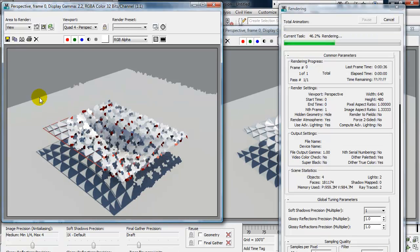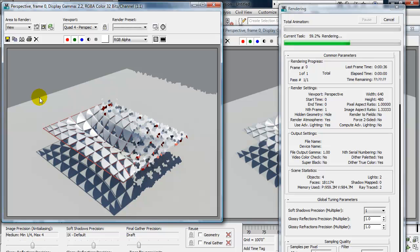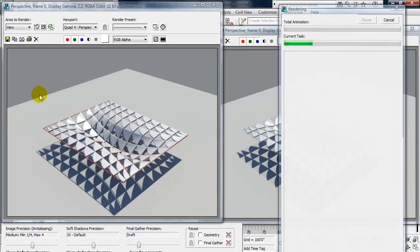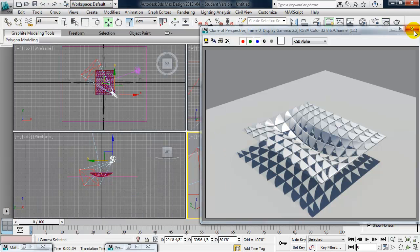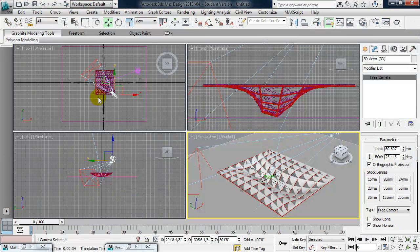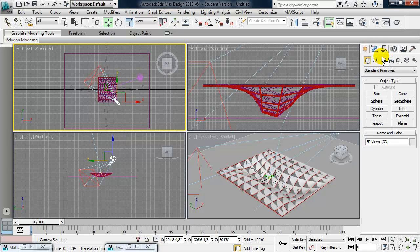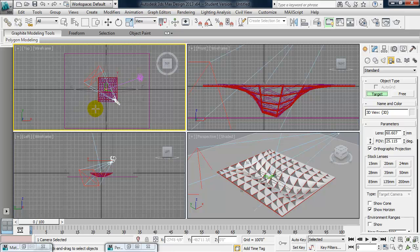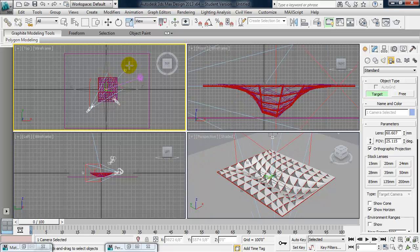And really the last thing to talk about here in 3ds Max is creating a camera. And I guess there's one other thing which is talking about output and what pixel count would be good to render this out at. So let's first go ahead and create a camera. And we can do that in a top view. By going to create cameras, choose target. And I'm going to make more of an eye level camera. So I'm going to click here in my lower left and drag out.